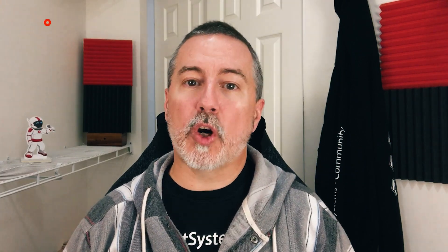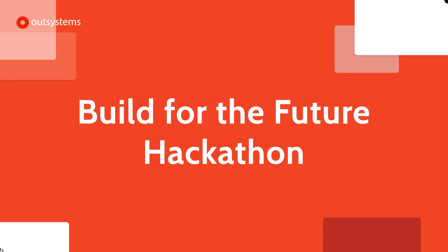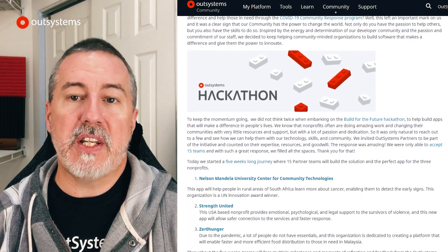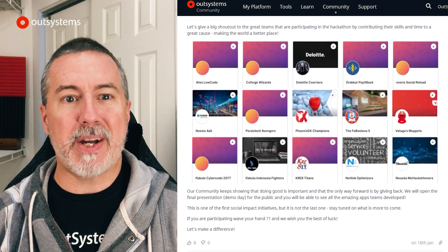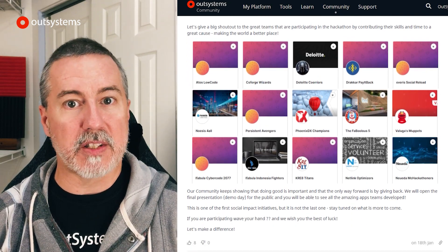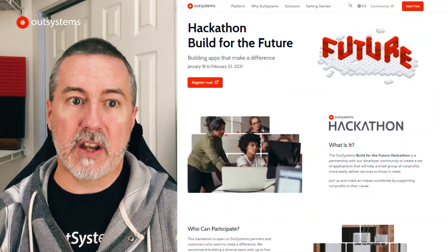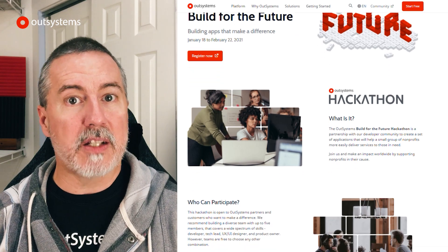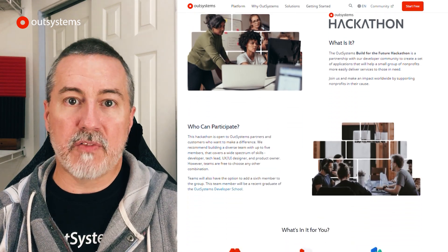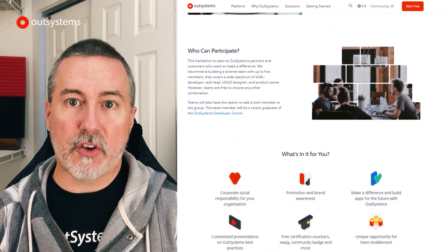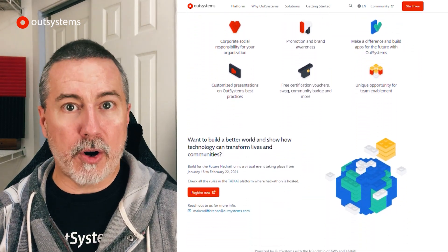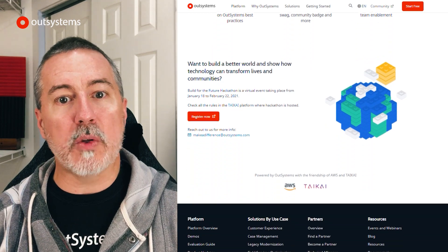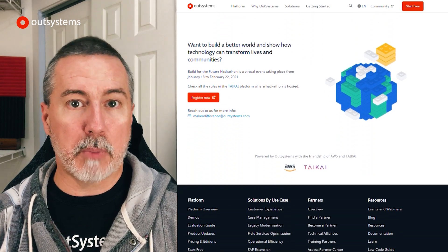First, we want to highlight the awesome work being done by our partner community in the Build for the Future hackathon. This global hackathon features 15 teams made up of OutSystems partners competing to build the best solution for a number of non-profits, using technology to enhance the non-profit's ability to meet the needs of those they serve. The non-profits involved are Strength United, Center for Community Technologies, and Zero Hunger. Learn more about the partners and non-profits and the goals of the hackathon at the link in the description below.